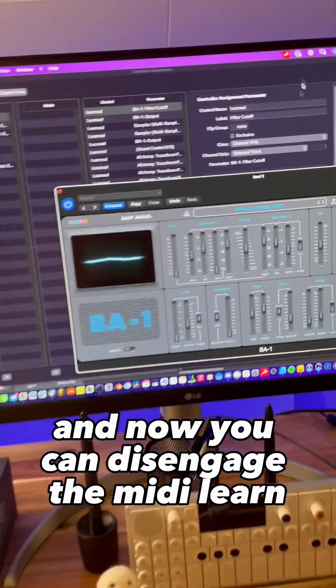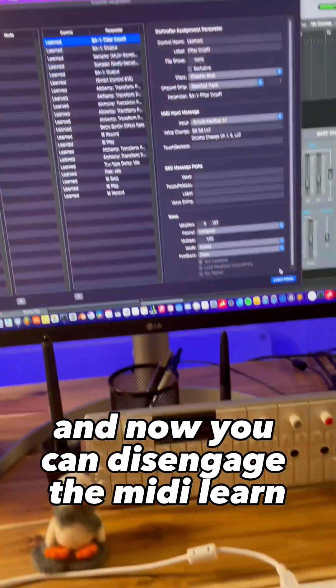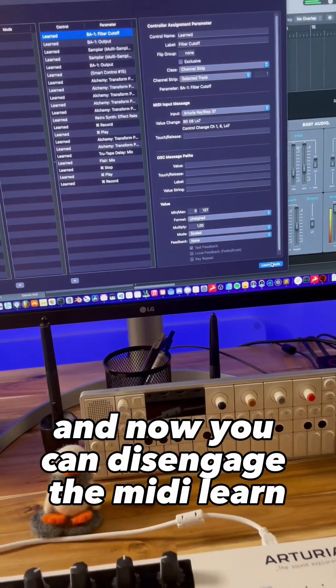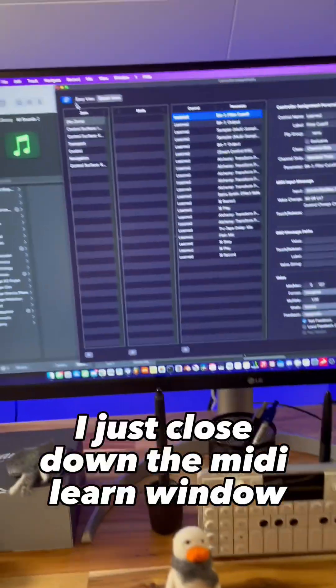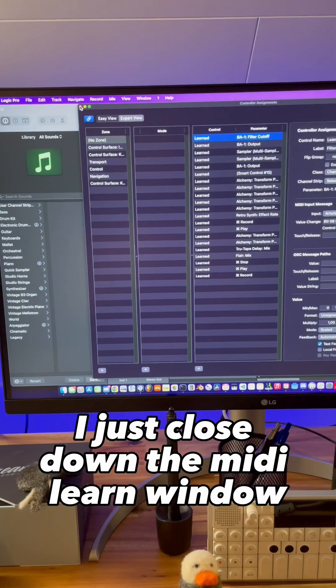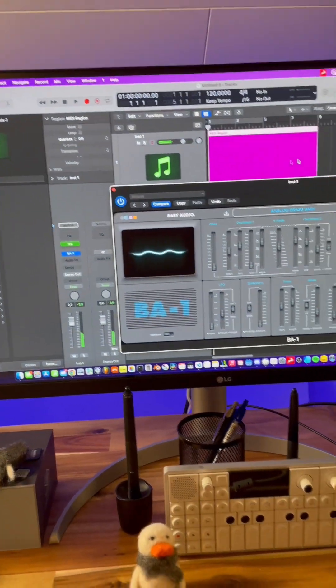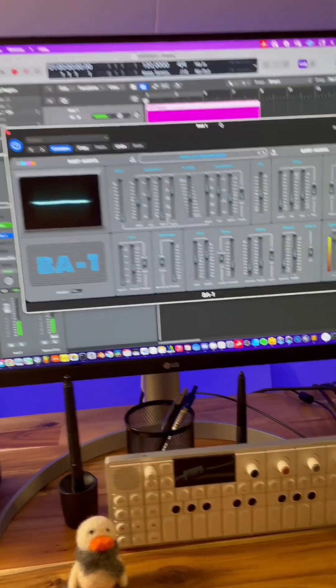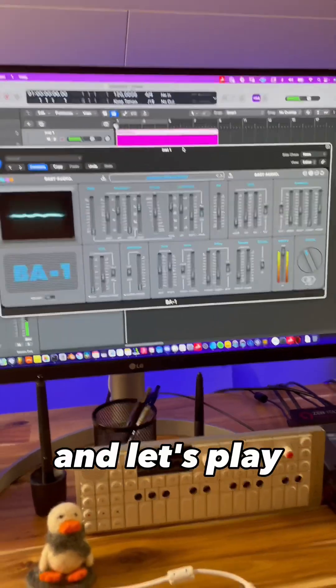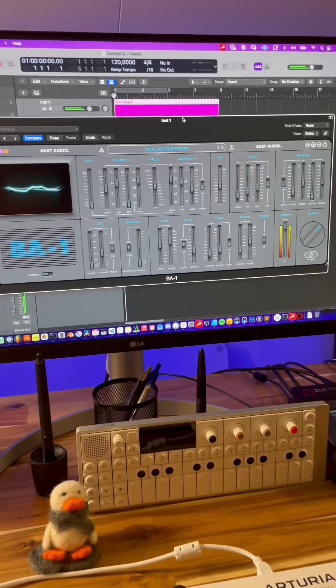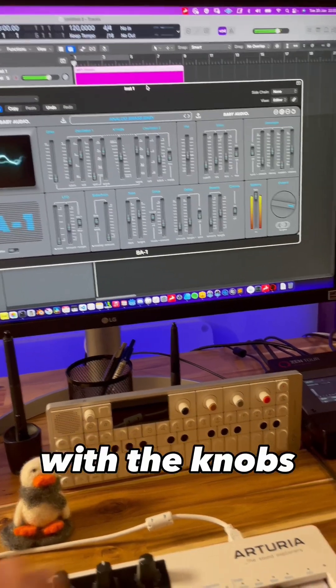Now you can disengage the MIDI learn and just close down the MIDI learn window. Let's play with the knobs.